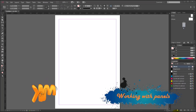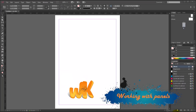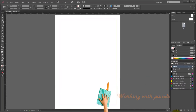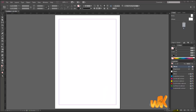Hello everyone, this is Kami, and welcome to a new episode of this Adobe InDesign CC course for beginners. In this chapter, we're going to talk a little bit about how to identify and manage our panels in InDesign CC.